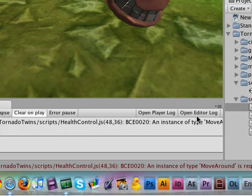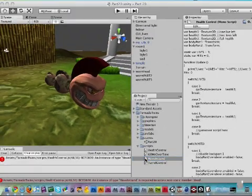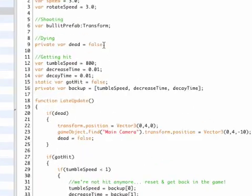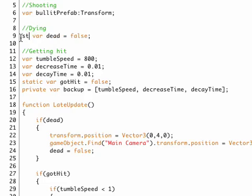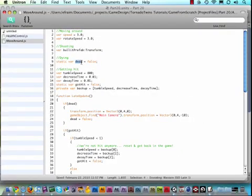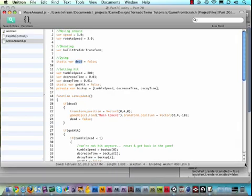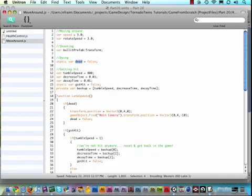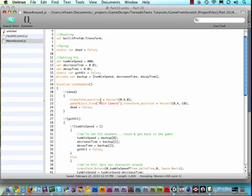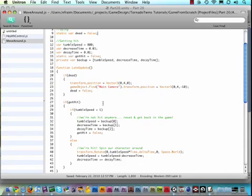So open up your move around script and then go to the part where it says private var dead. Now let's turn that private into a static and this will make the dead variable accessible from other scripts and our error will go away as you can see here. Now why am I using the dead is false in the other script? Because in our script when we're checking collision or actually in the late update function here, we're looking to see if the character is dead.